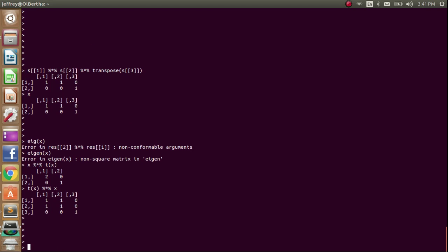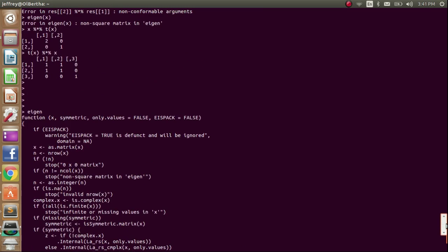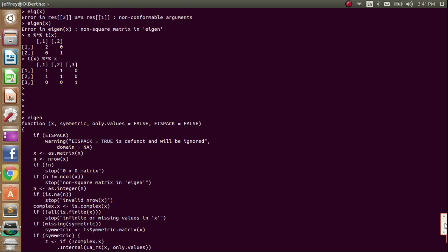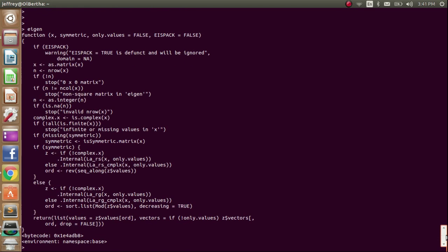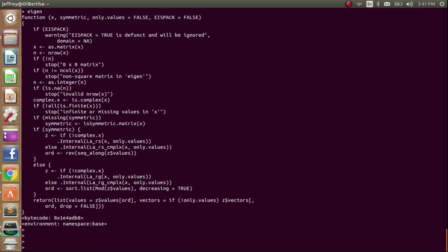So when I try to take the eigenvalues using my eig function, it didn't work, and I thought that was because my function was broken. But when I use a built-in R function, which is eigen, on that same matrix, it didn't work as well, and that's because it's a non-square matrix. So I guess it's actually not broken.